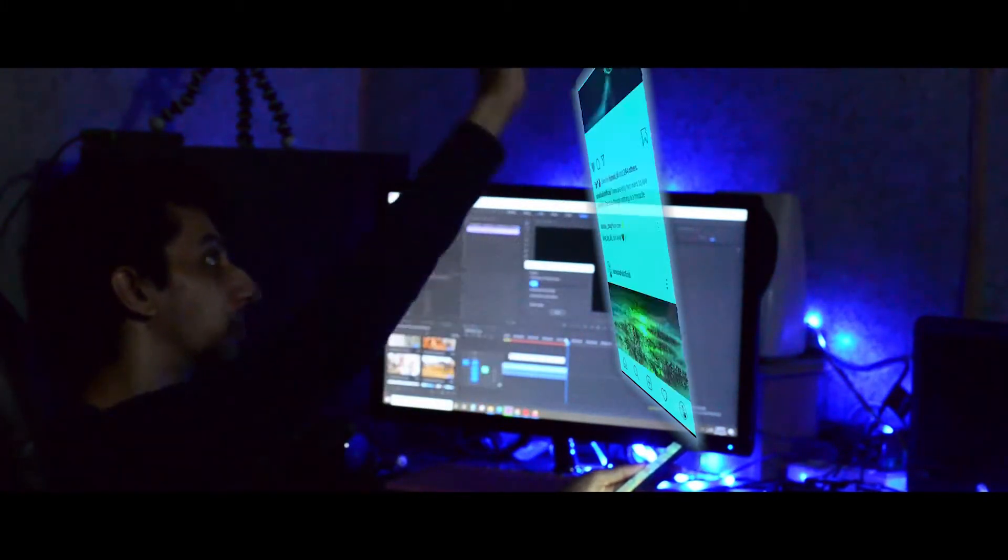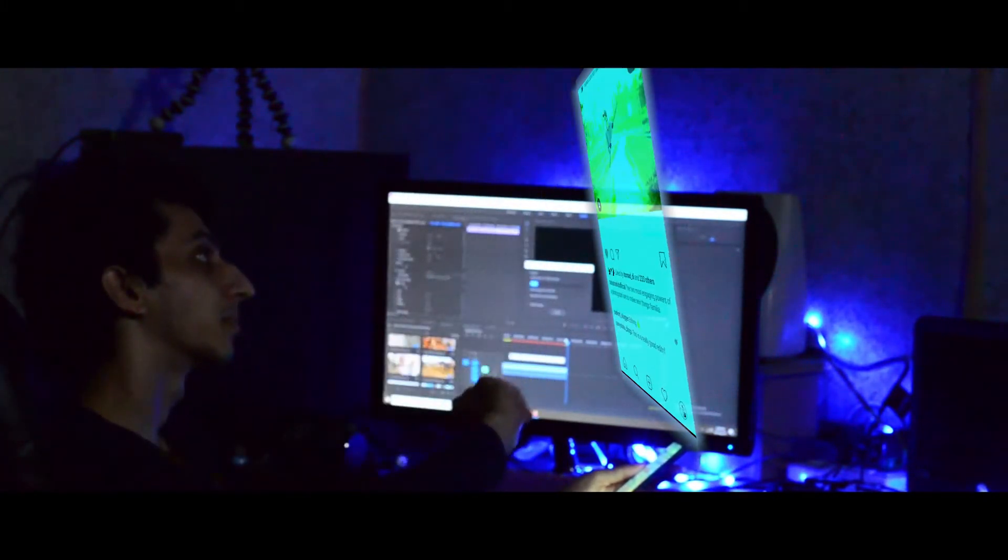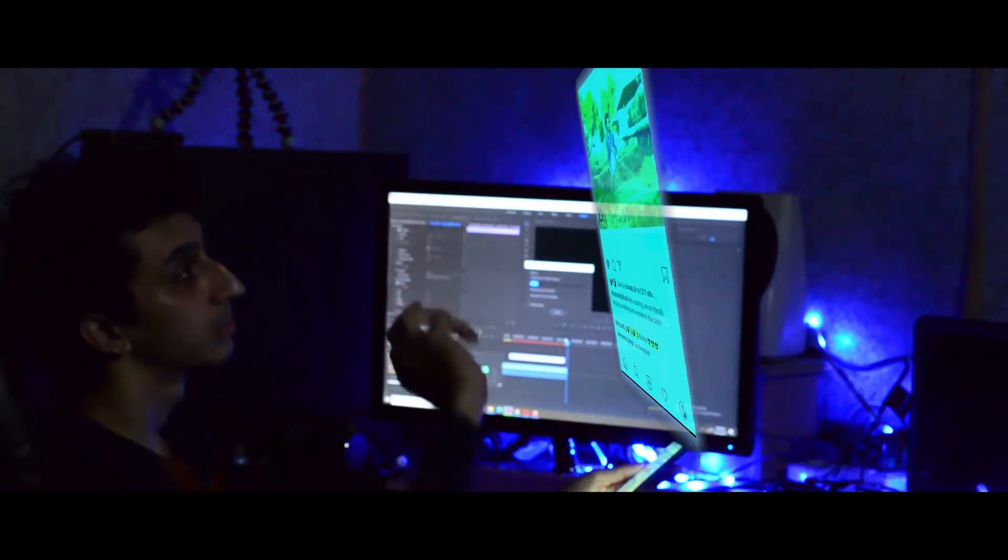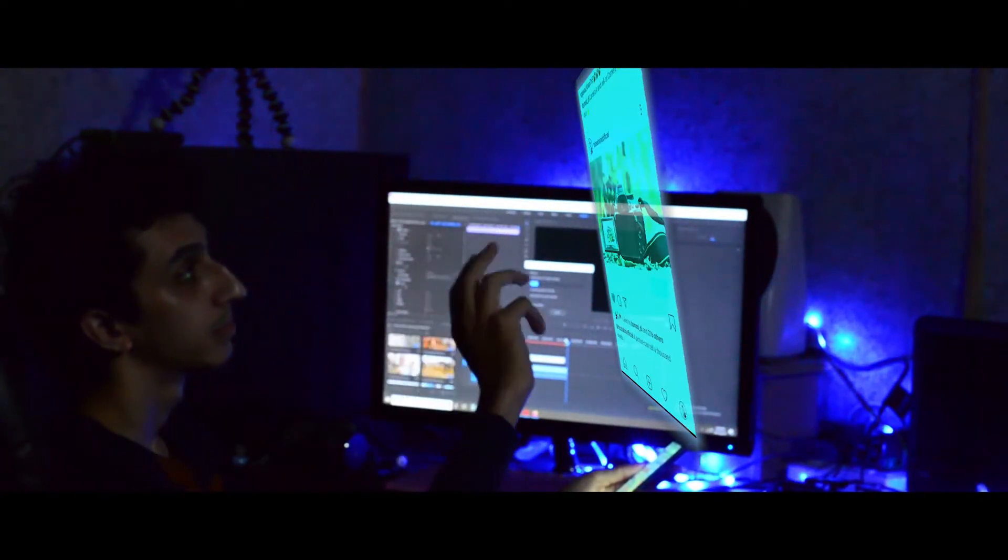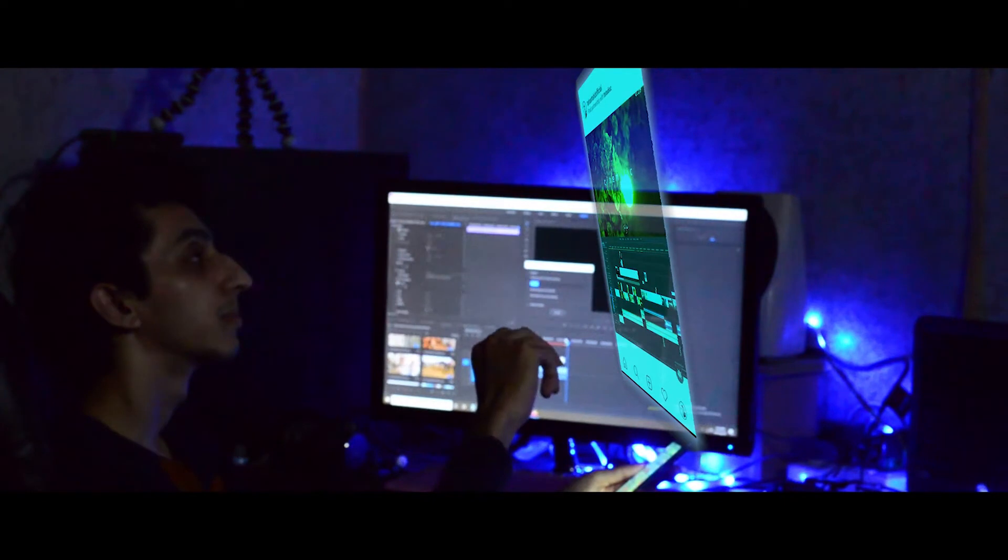Assalamualaikum, today I will show you how to create a hologram effect in Premiere Pro in just 2 minutes. Just follow the simple and easy steps without further delay. Let's do it.